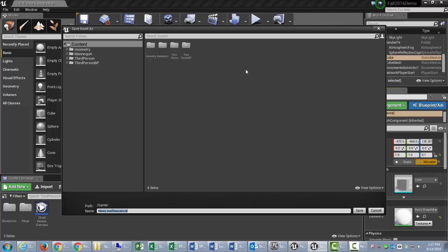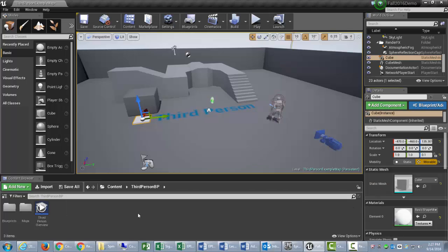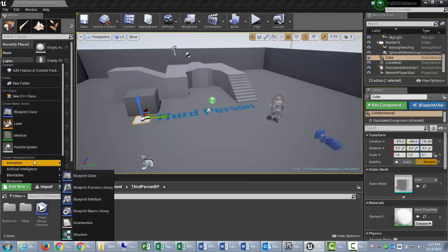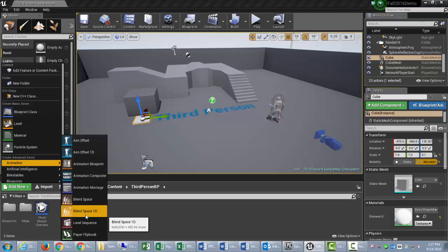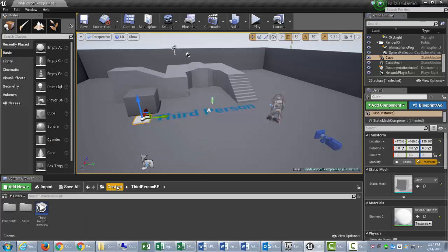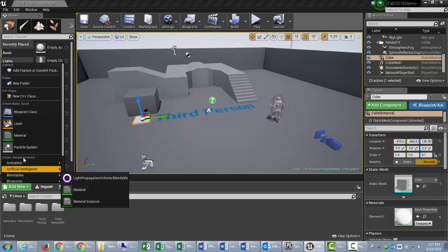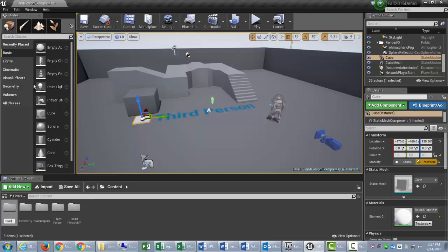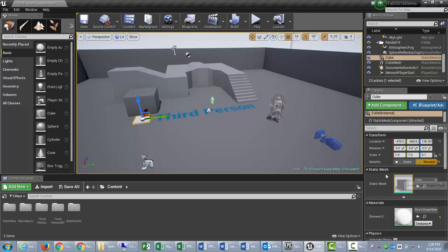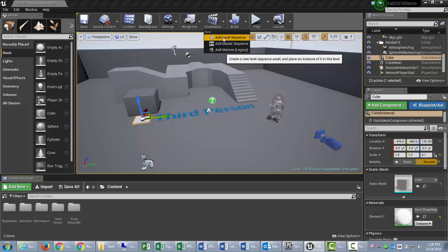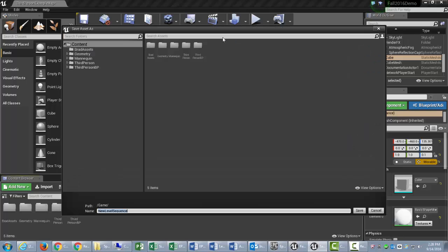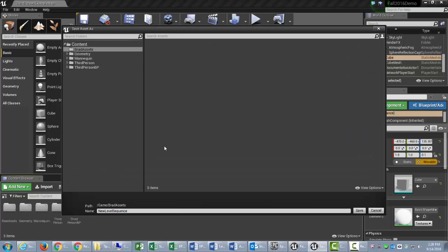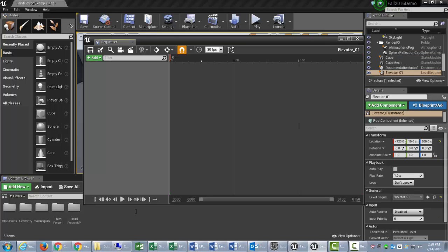So we'll click that and put it in a folder here. And I normally like to create an Assets folder and put it in that, so that's what I'll do, is I'll Content, Add New Folder, and I will just call it Brad Assets. So I've got an Assets folder. Go into Cinematics, Add Level Sequence, Brad Assets, and I'll just give it a name, and I'm just going to call this Elevator01. And save it.